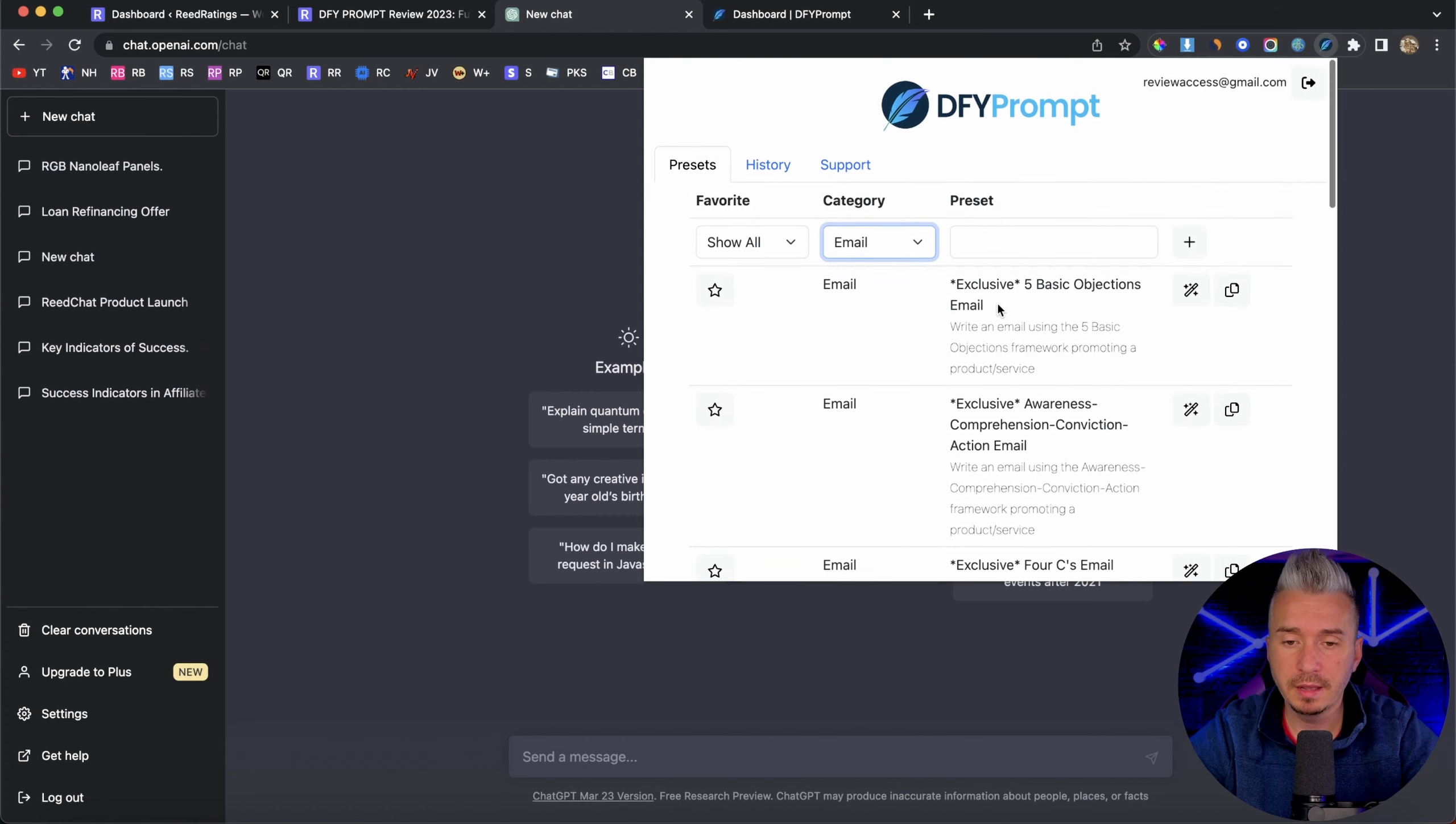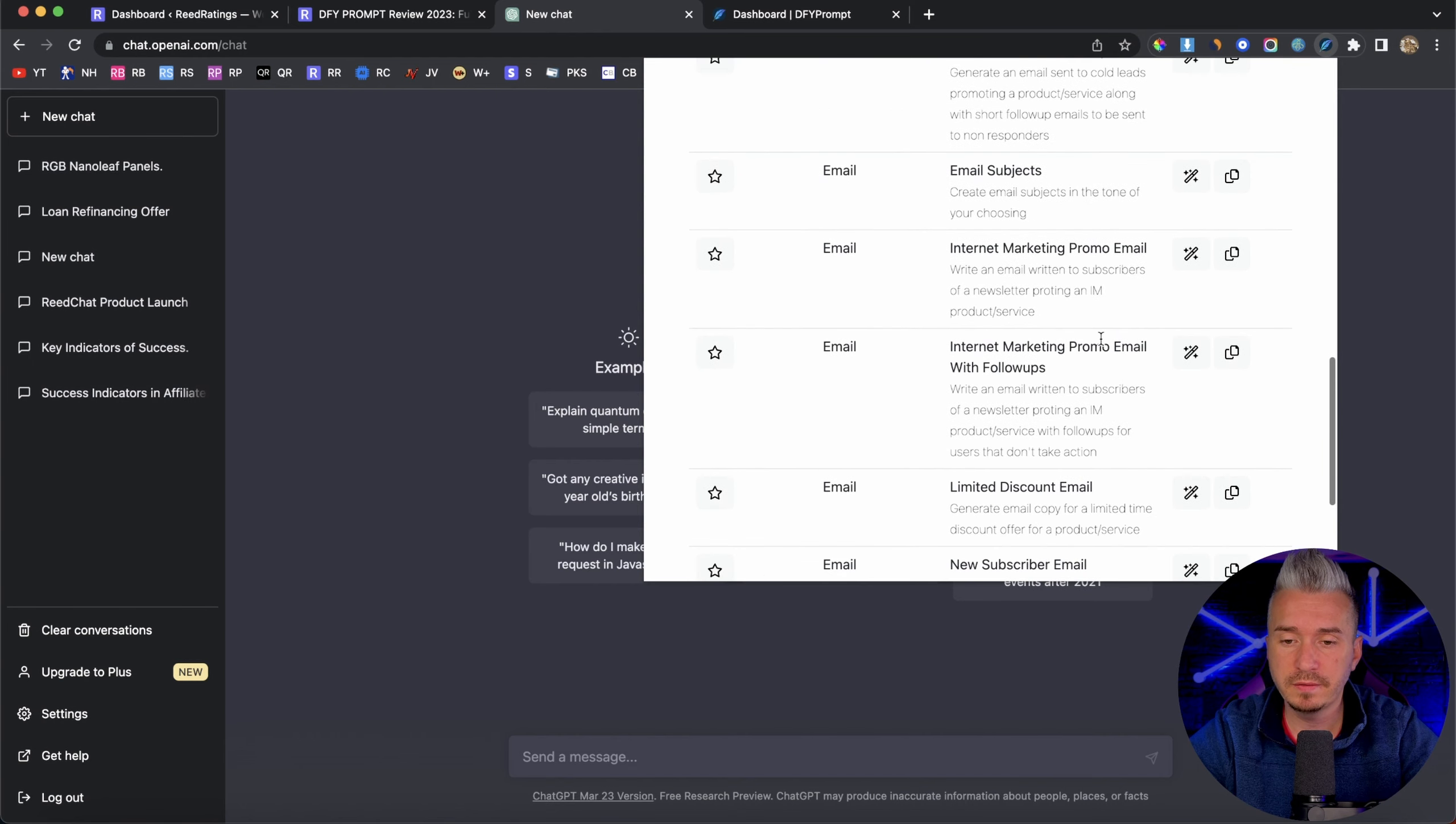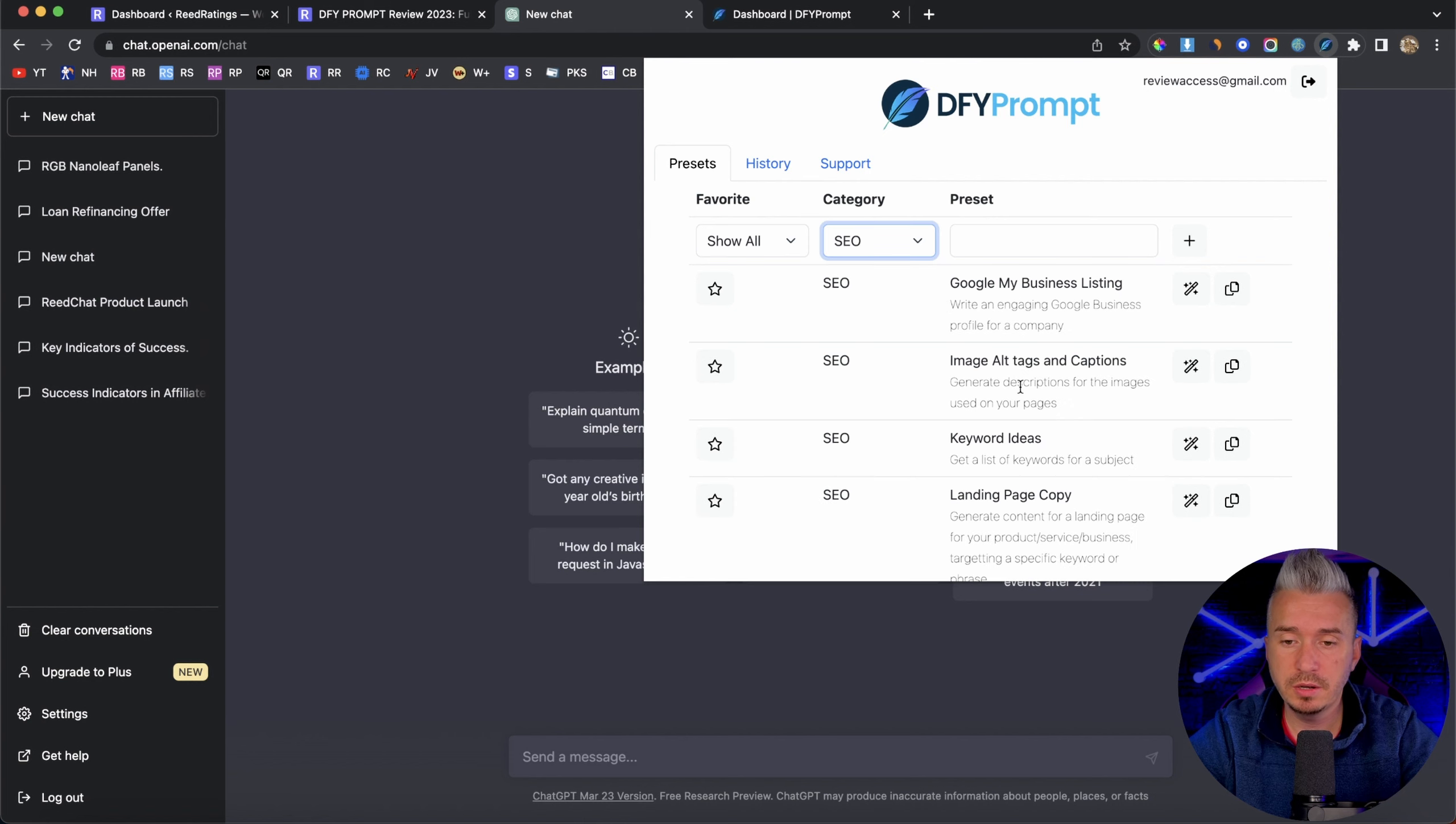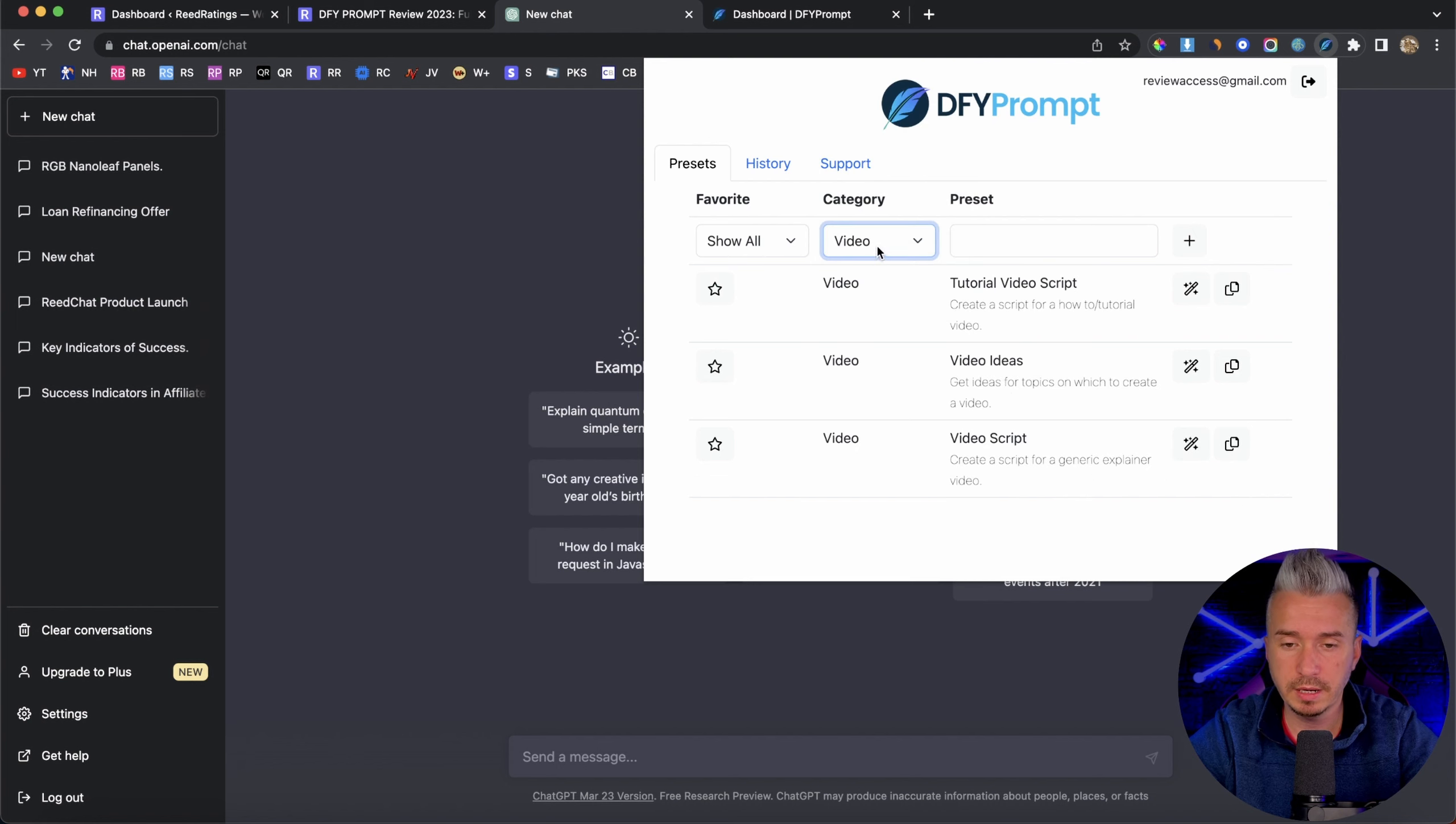Email, under the email, we have a bunch of templates. And yeah, you can pause the video and check them out. So let's go back up, we have miscellaneous, translate, that's cool. SEO, Google My Business listing, so you can create a bunch of prompts for these categories and videos as well.